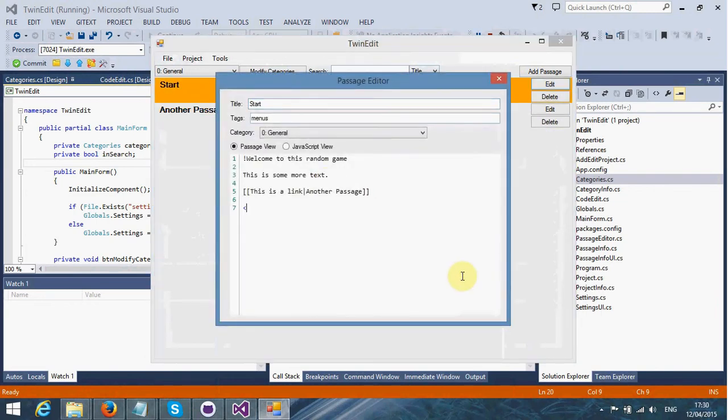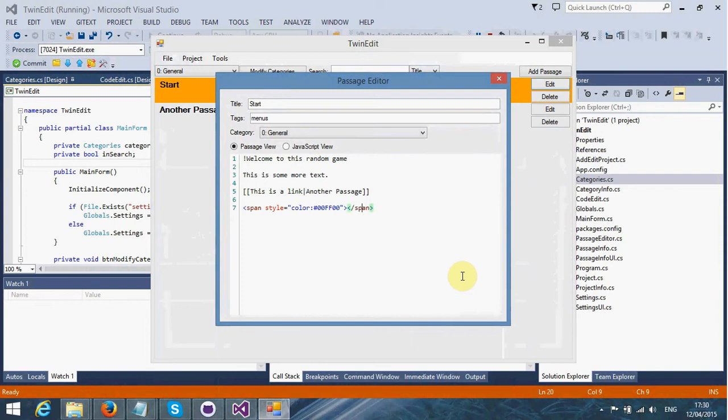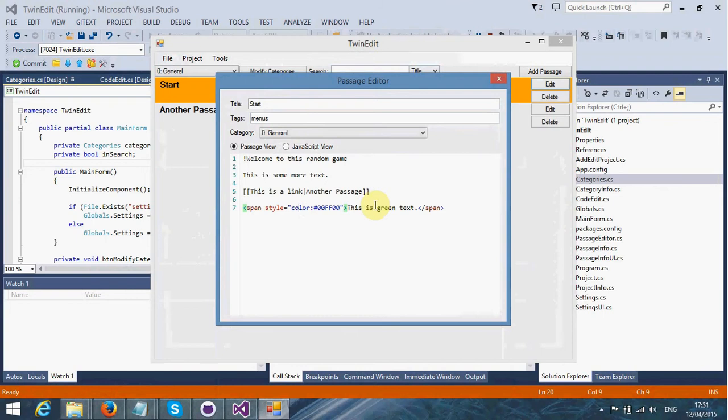You can put in HTML as well. I can do span, style, and then put in color here. Then I can close that span, and I'm going to say, this is green text. This is a hexadecimal value, and that would make this text green.